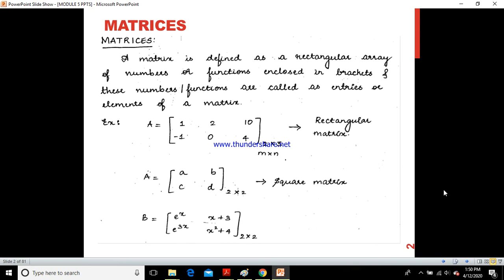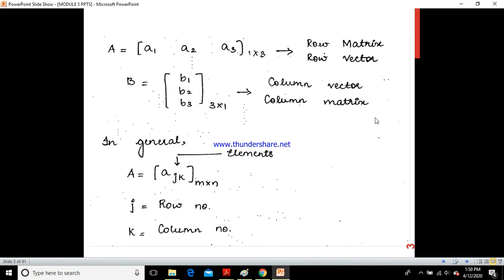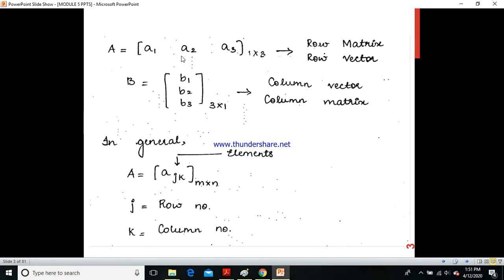We can also have a row matrix or row vector. When we have a row vector, it means we have one single row in any given matrix and it can have any number of columns. In this example, we have one row with elements A1, A2, A3 where A1 is in the first column, A2 in the second, and A3 in the third — so one row and three columns.